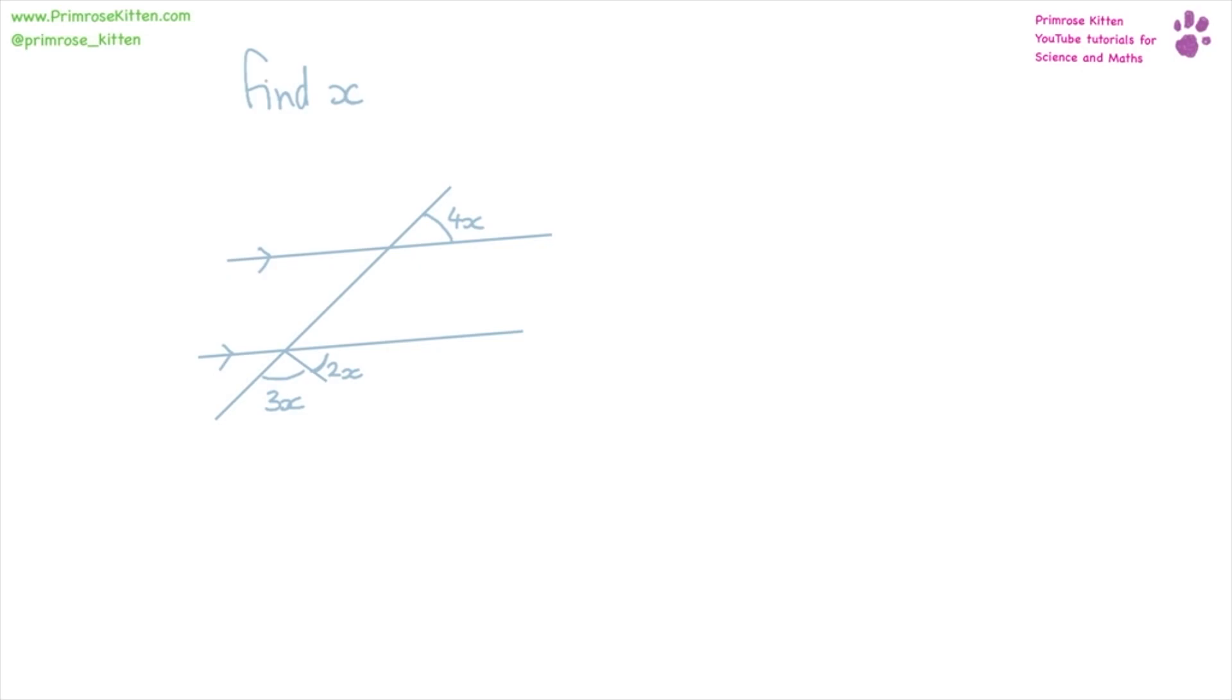Find a value for x. So here we have two parallel lines and a couple of lines going across them.